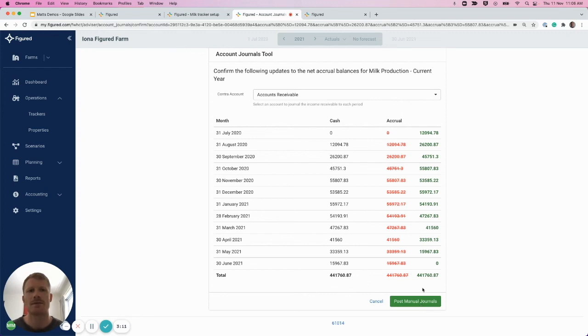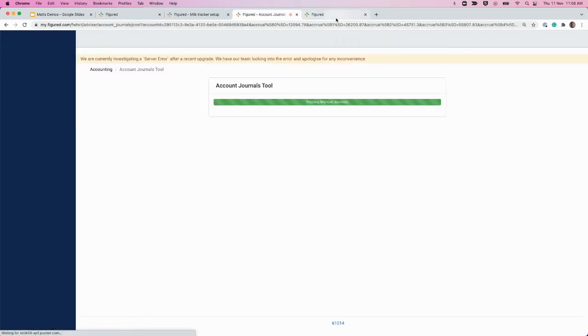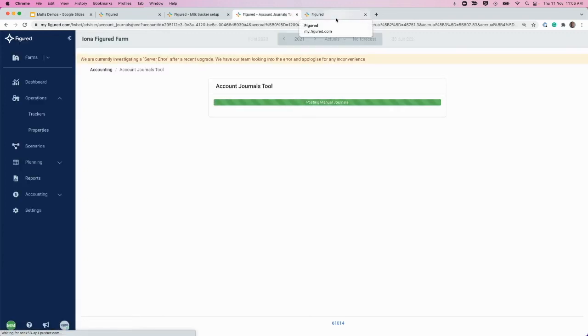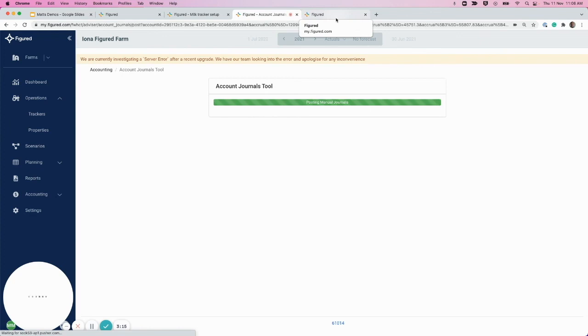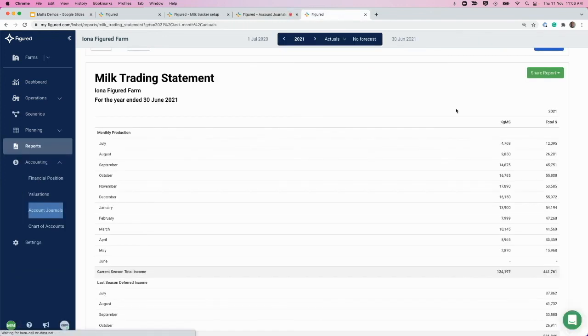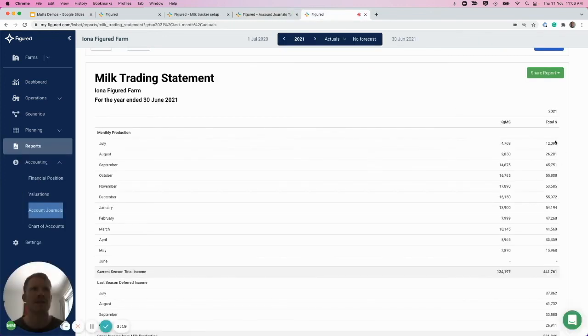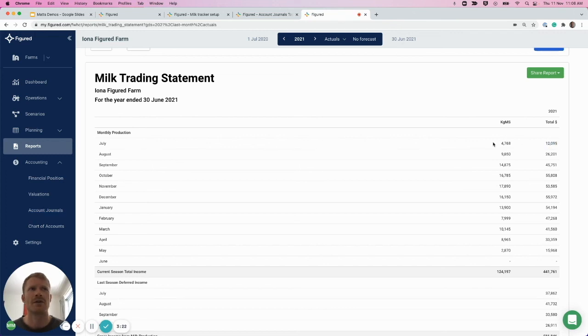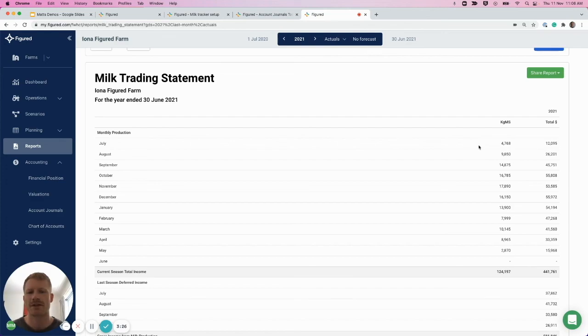Once that's complete, we can jump back into the trading statement. Figured will prompt a sync for that to all come through, and we can check out the trading statement and we can see that that $12,000 figure is now aligning with when the milk was actually produced. So that's matching our tracker and that's job done.